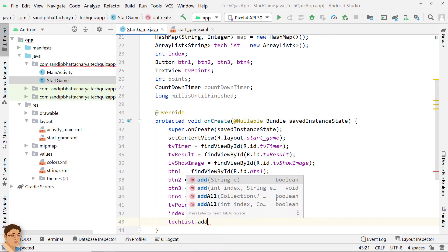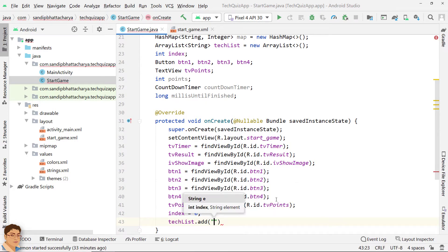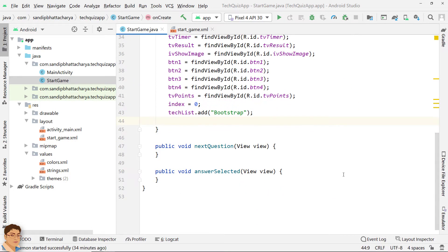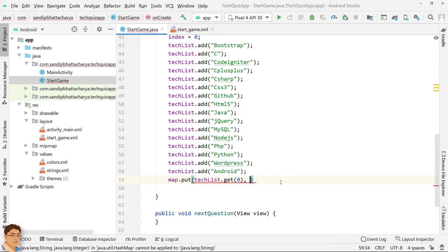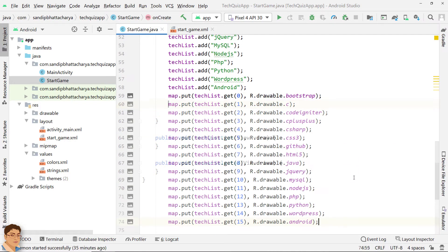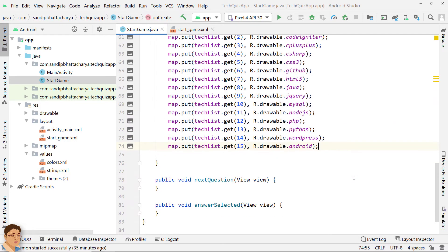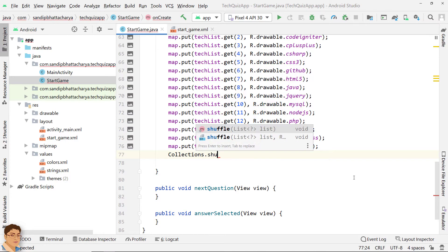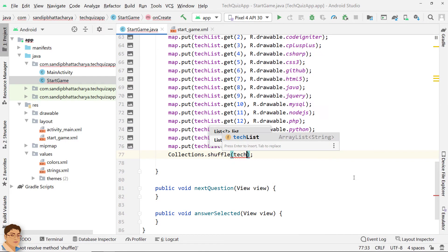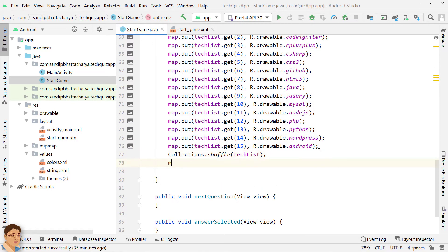Let's populate TechList with all the technology names. Put all the technology names with technology image resource IDs in the map. Shuffle TechList so that each time we open the app, it starts with a random question. Initialize millisUntilFinished.